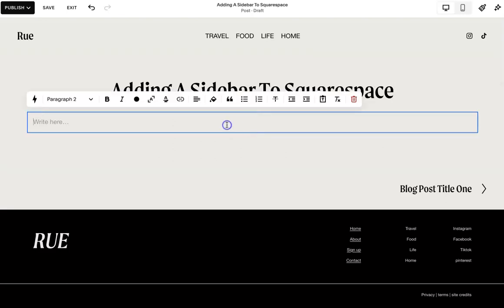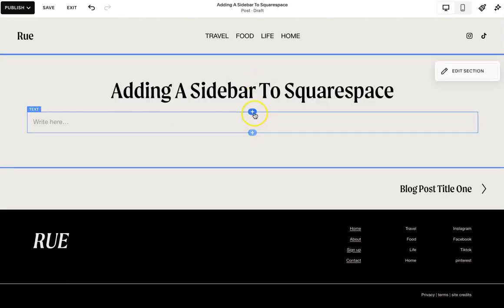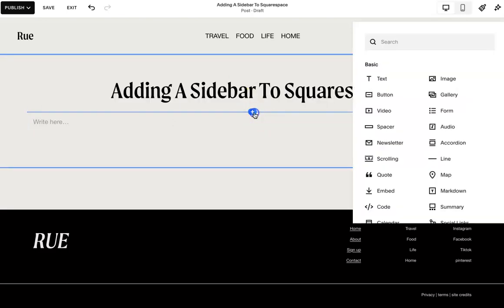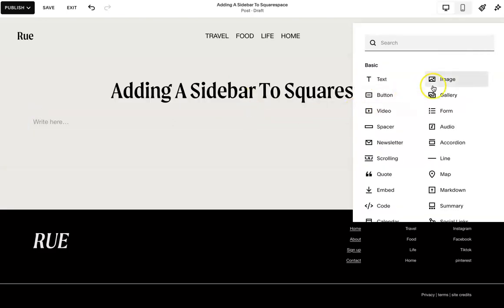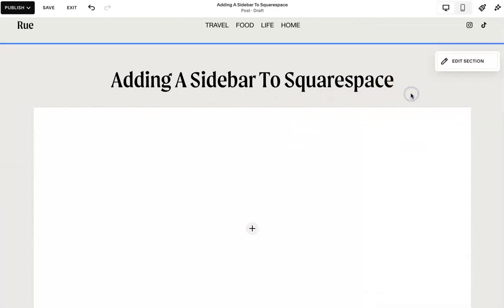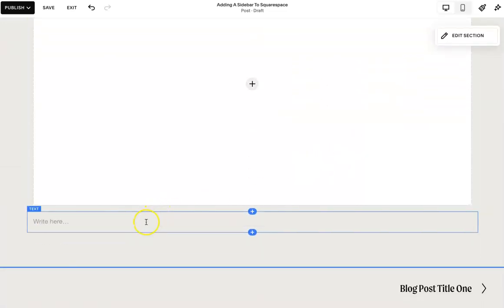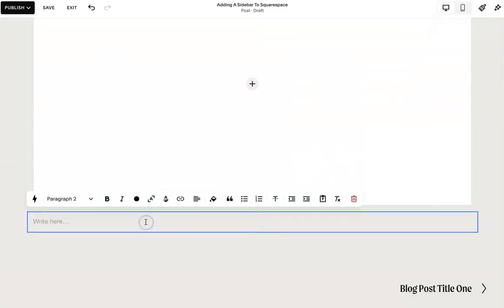Okay. So I'm going to just build this layout out. First, we'll start with an image and then add blog content here.